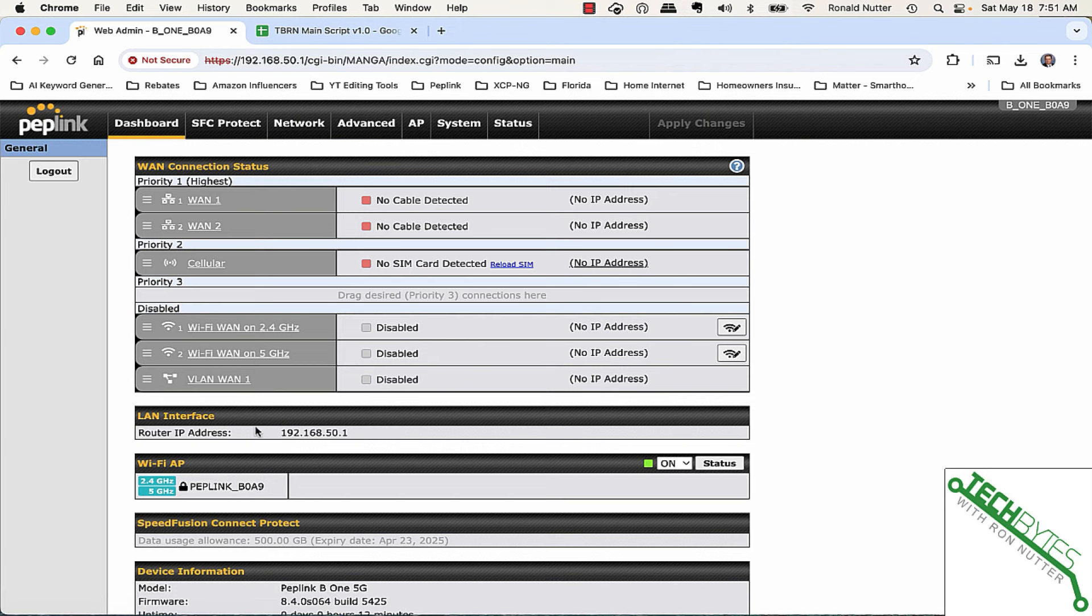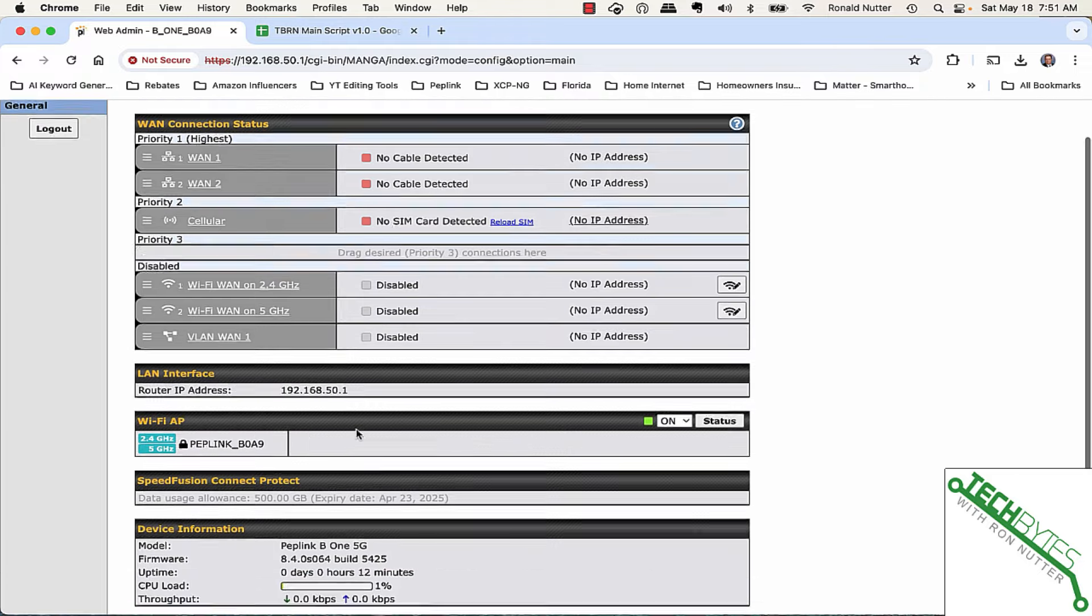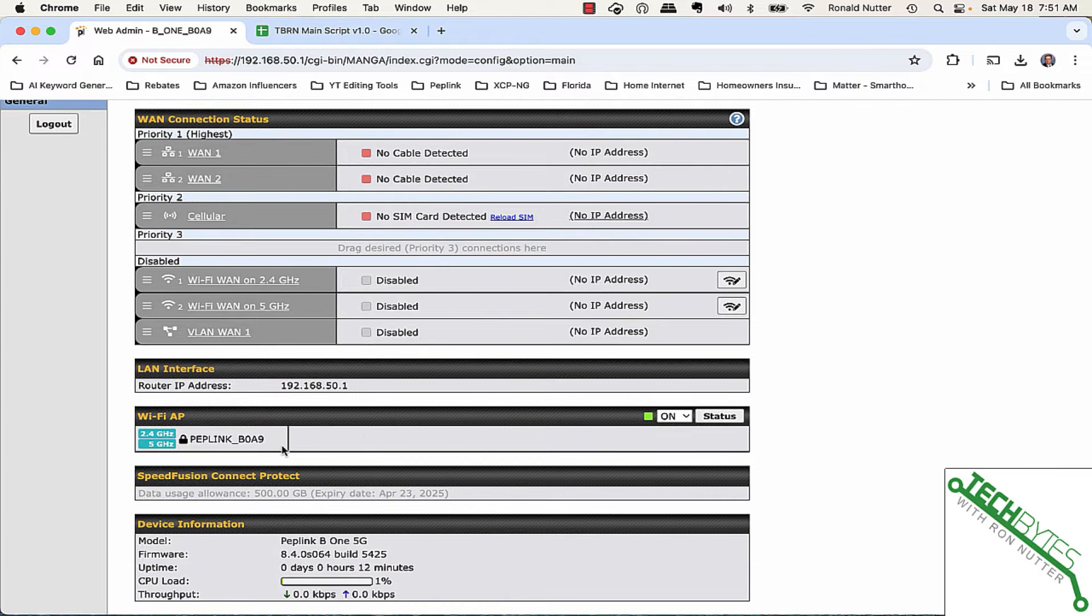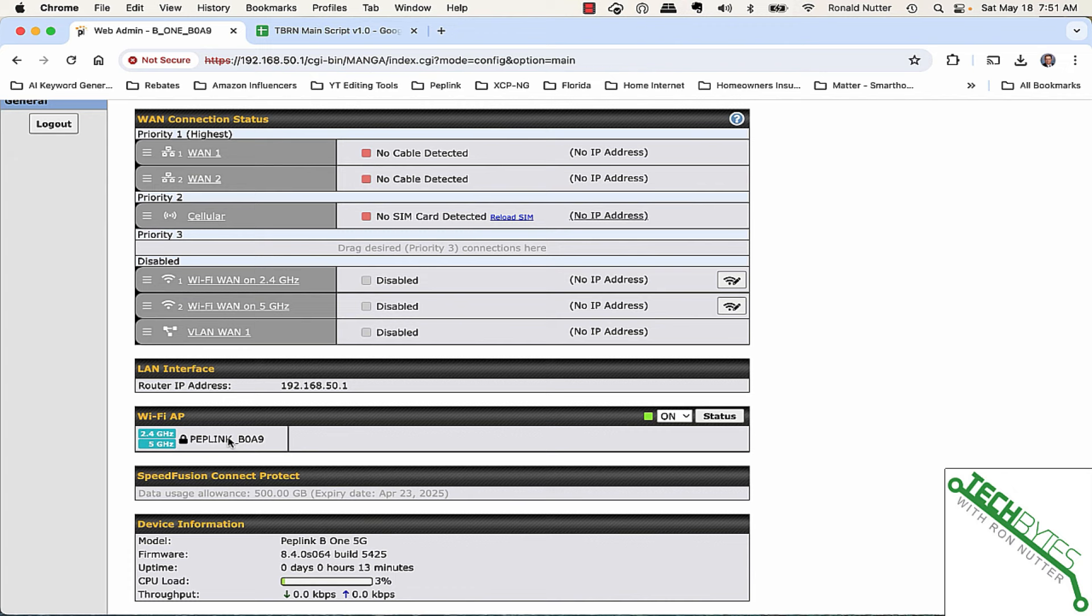You can change your router IP address for right now. I'm leaving that alone. And there's the access point configurations. Now, the one thing I can't do on the way it's currently set up is they've got steering enabled, and you can't turn that off.